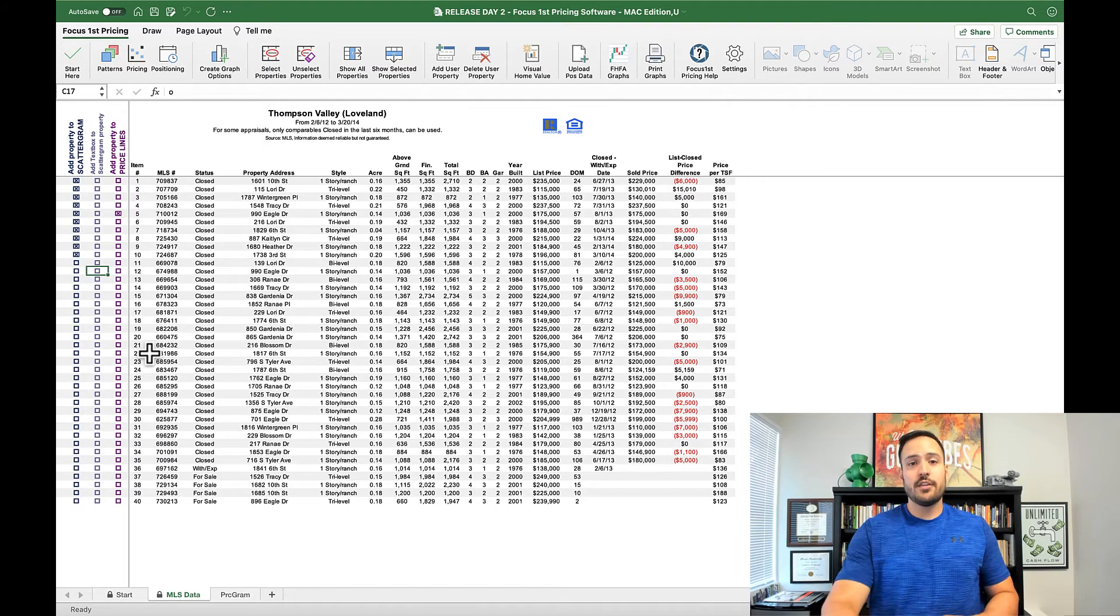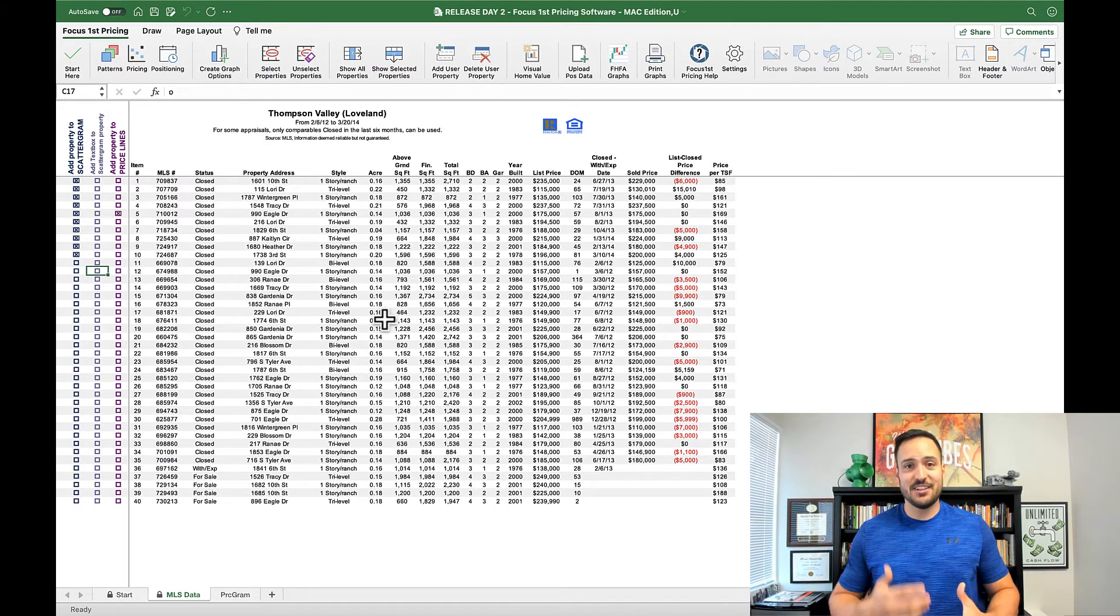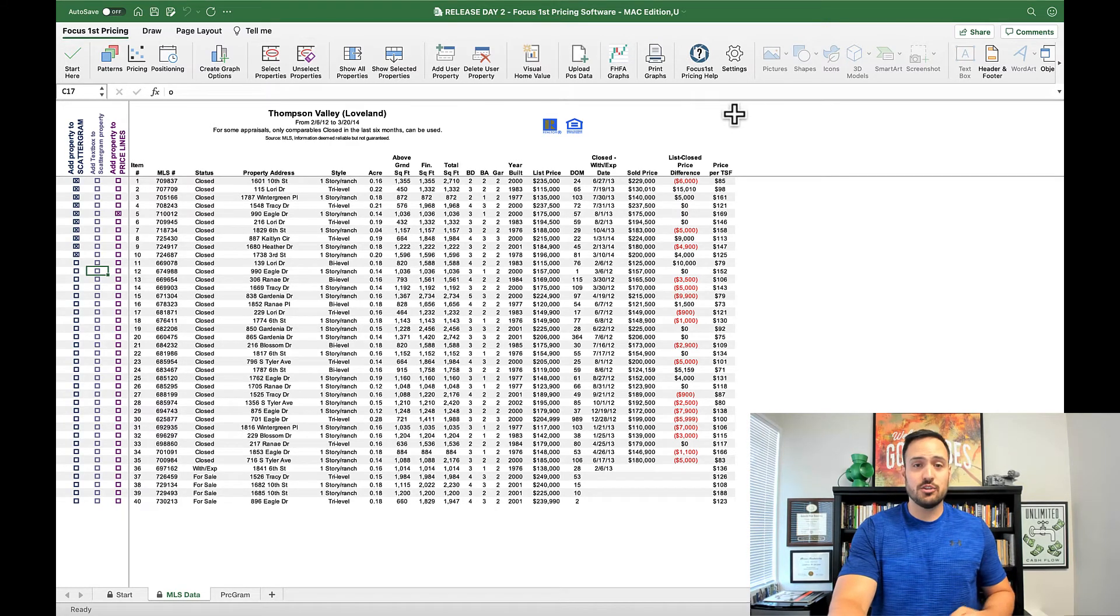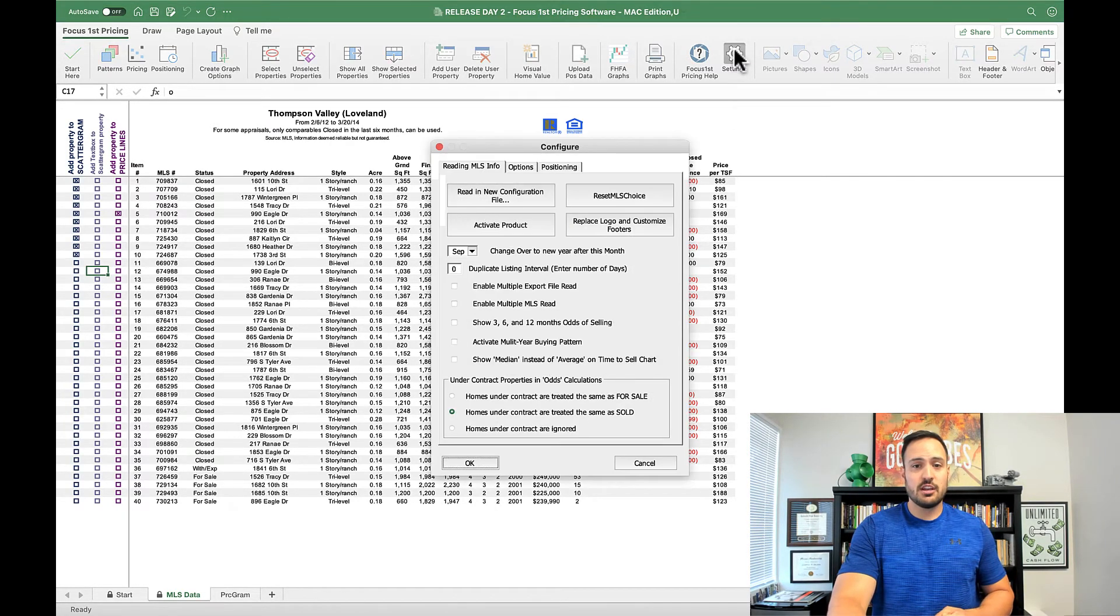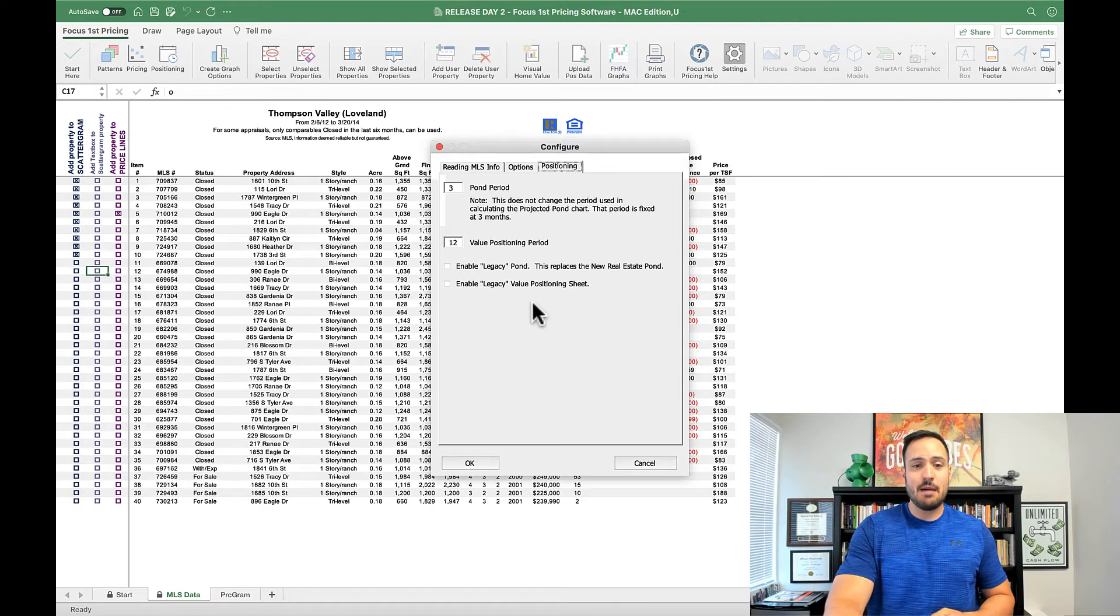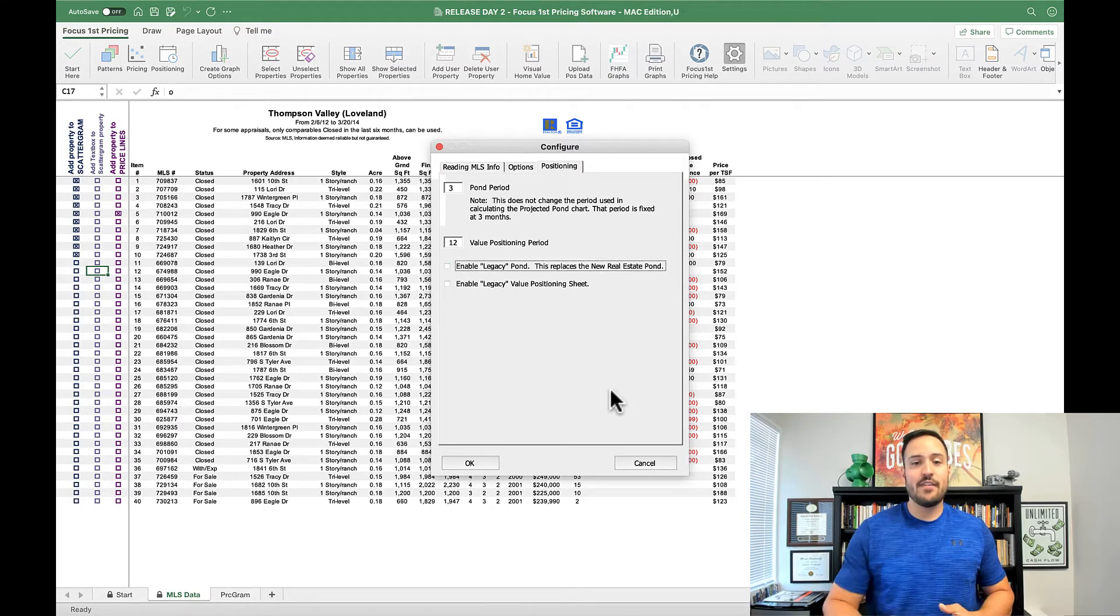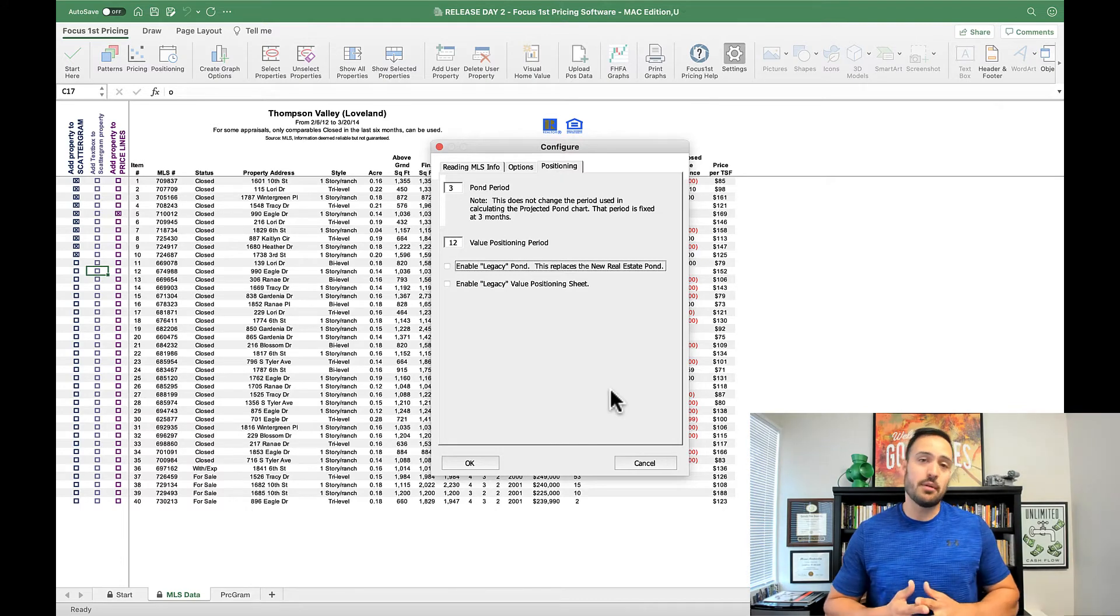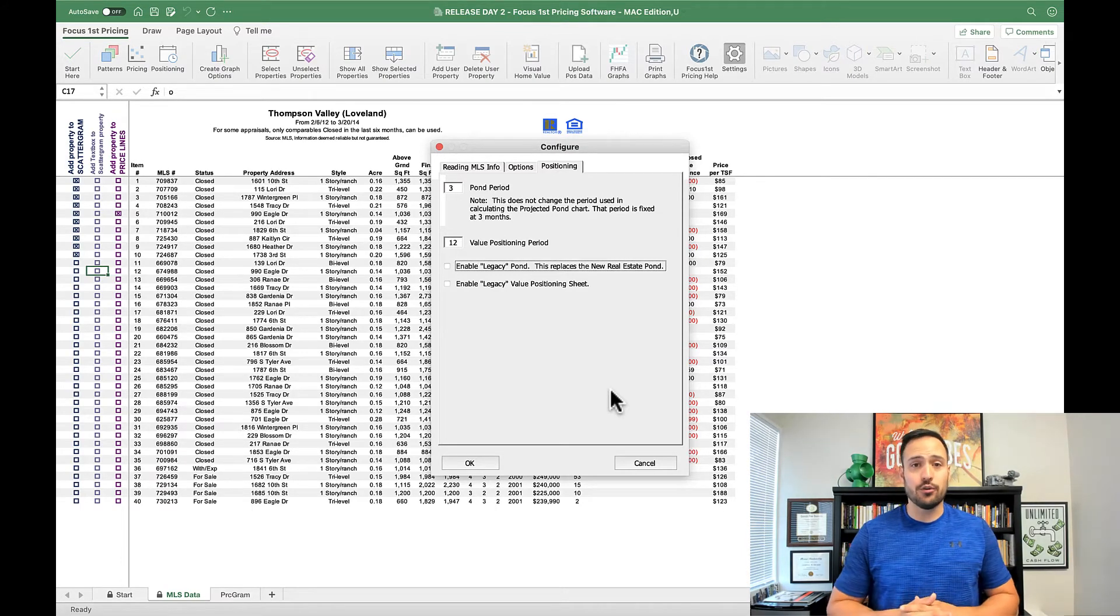The other thing that we got asked was, can we have access to the legacy pond as well as the legacy value positioning worksheet? Those are here under the settings and under the positioning tab. All you have to do is enable this and then you will have that legacy pond replacing the new real estate pond 2.0 if you prefer that older one.